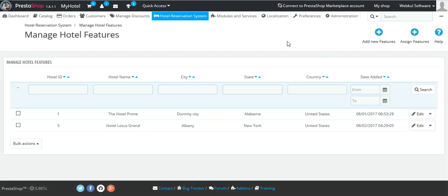This is how you can assign and add new hotel features to the Qlabs reservation system.